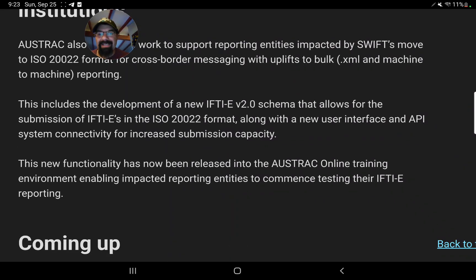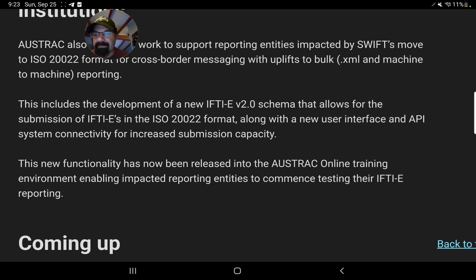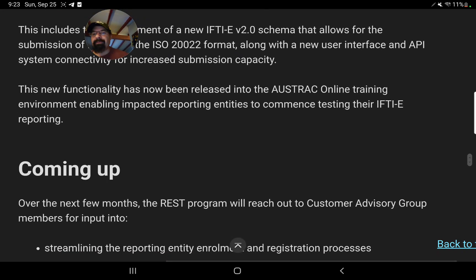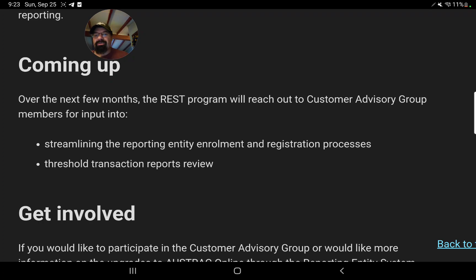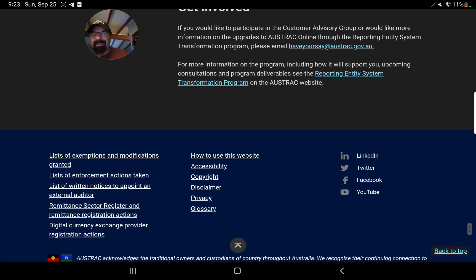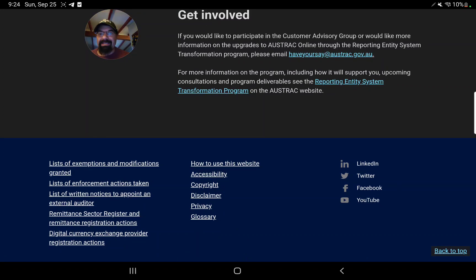I started this page to give factual information about ISO-20022, and I've talked a lot about Swift and many other updates because it's part of the plan. This includes the development of the new IFTI-E version 2.0 schema that allows for the submission of IFTI-Es in the ISO-20022 format, along with the new user interface and API system connectivity for increased submission capacity. The new functionality has now been released into the Austrax online training environment, enabling impacted reporting entities to commence testing their IFTI-E reporting. This is another official page that links the fact that Swift is actually integrating the new ISO-20022 HTML framework.